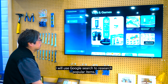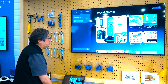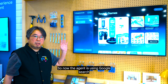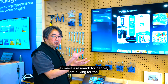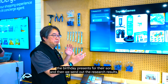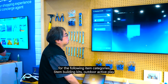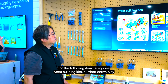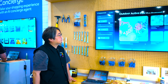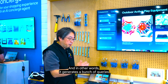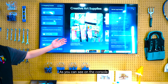The agent says: 'I will use Google search to research popular items. Is it okay to start?' I confirm yes. Now the agent is using Google search to research which items people are buying for a birthday present for their son. To finish the research, it shows results for the following item categories: STEM building kits, outdoor active play equipment, creative art supplies, board games and puzzles, and books and media. Under the hood, it generates a bunch of queries — for a single deep research query, it generates up to 100 queries, as you can see on the console.